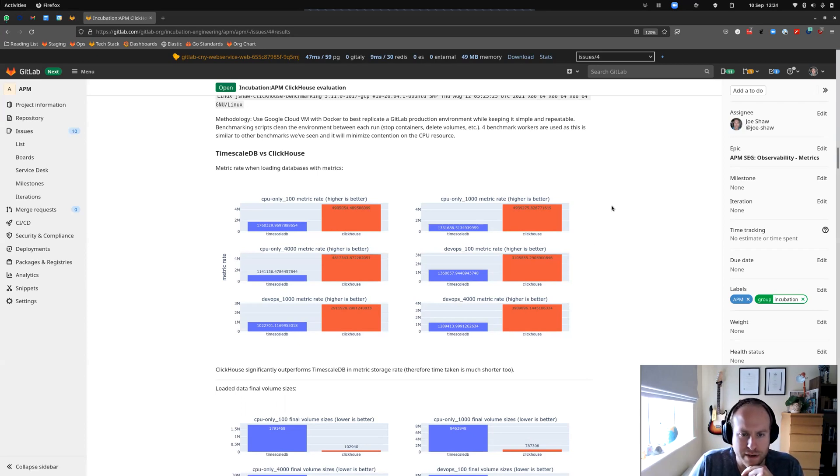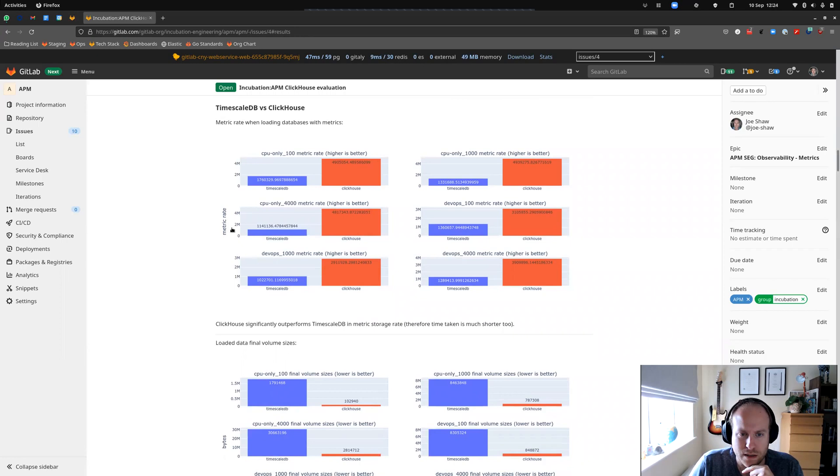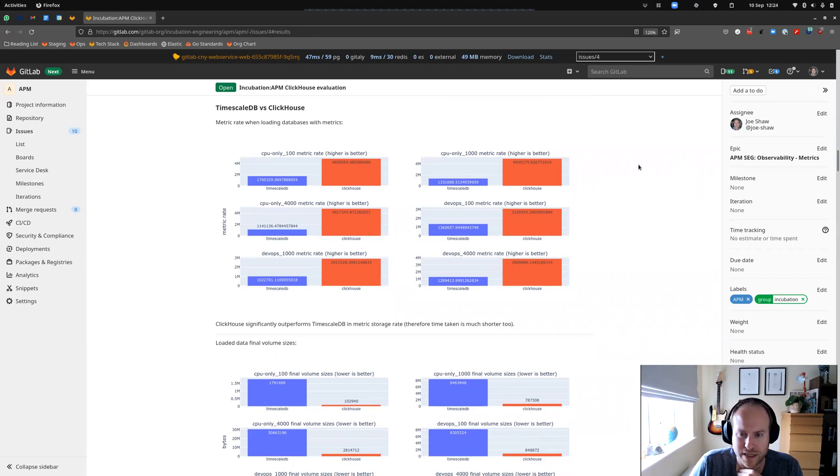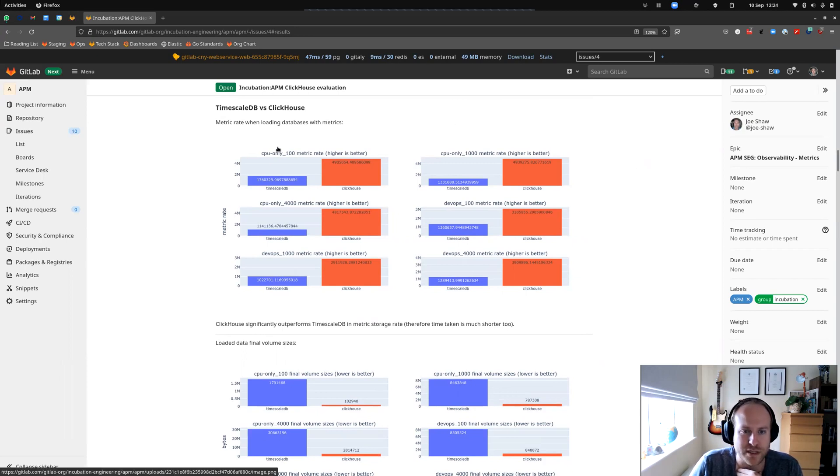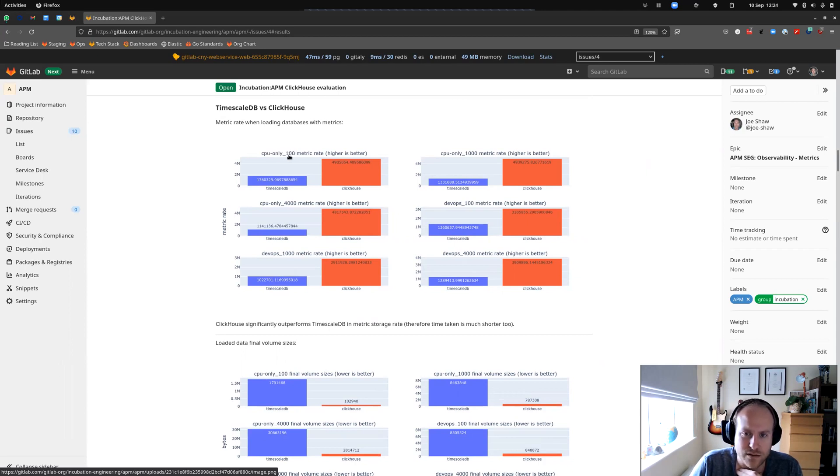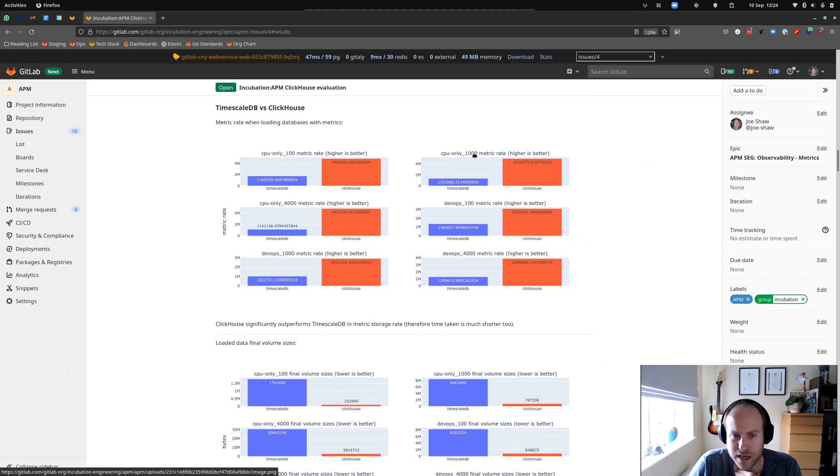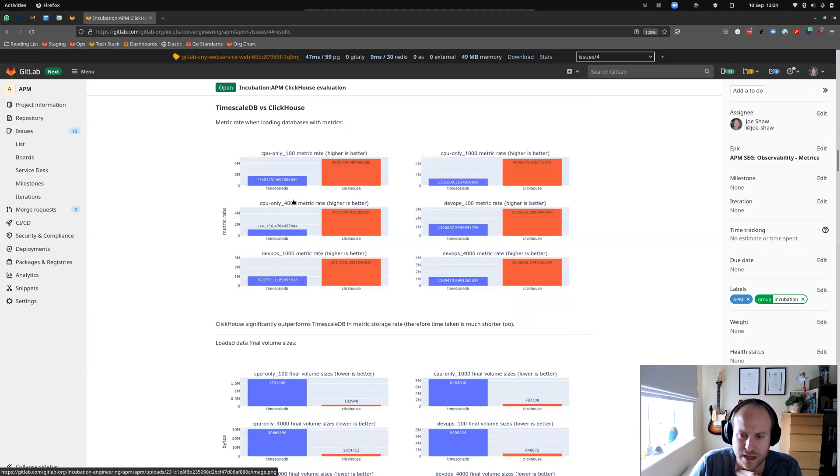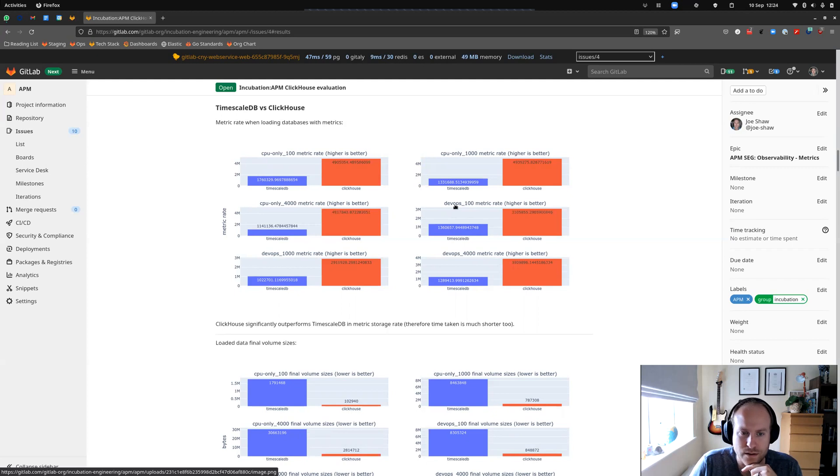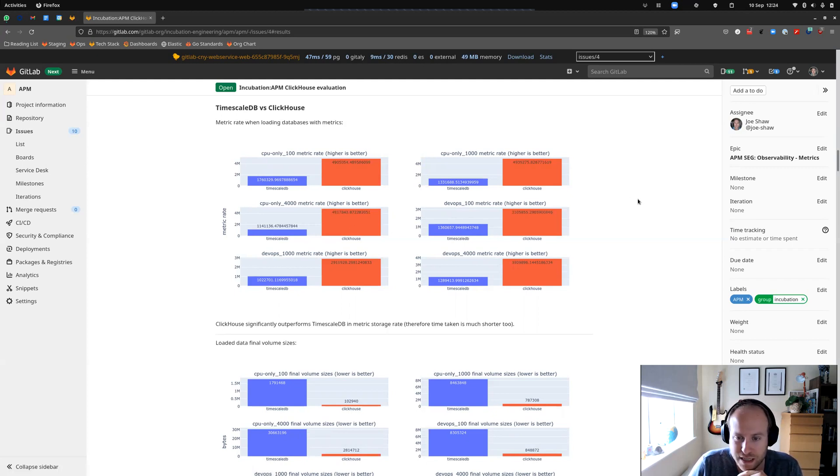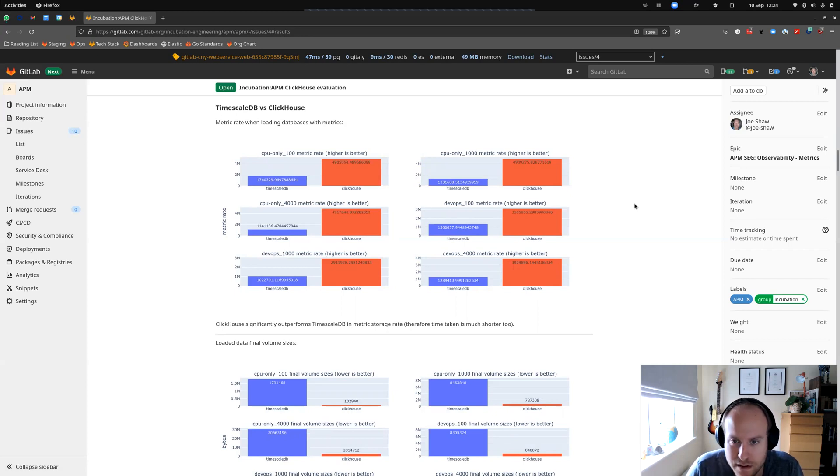So let's have a look. So a metric rate when we're loading, higher is better. You can see that ClickHouse performs a lot better there in all of these cases. So each case being, say, CPU only 100, that means a CPU only case with 100 scale or hosts, if you like. That's the sort of generated data set. Then 1000, then 4000, that's the really big data set. And then DevOps, which is all the tables, not just the CPU one, 1000, 4000. And you can see the metric rate for ClickHouse is significantly better by quite a factor.